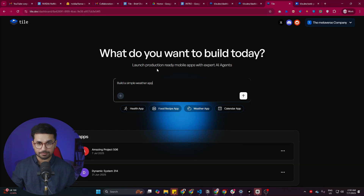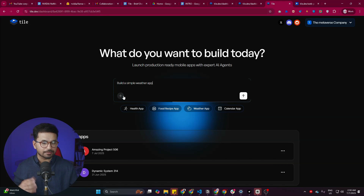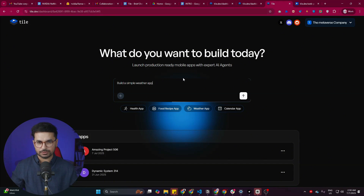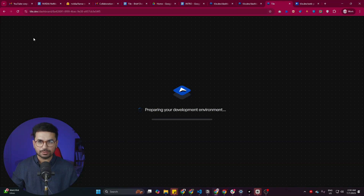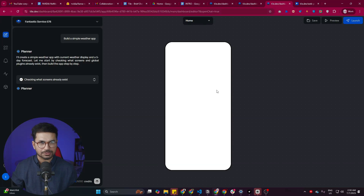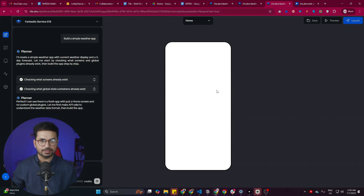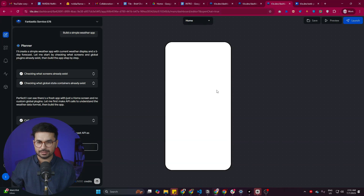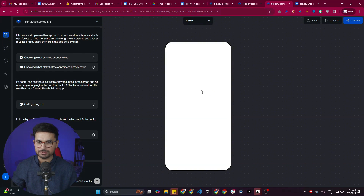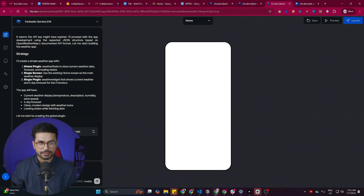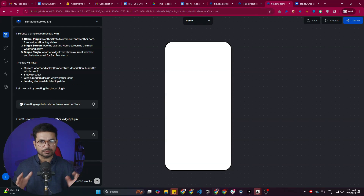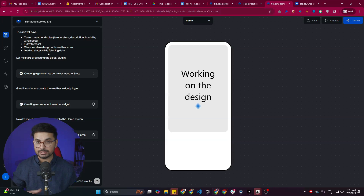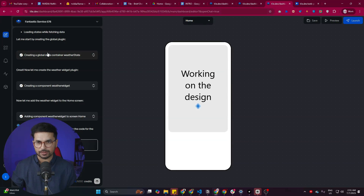You can add further details about your app, list all the features you want it to have, and even upload screenshots or other references. Once everything is done, press Enter and tile.dev will start developing your app. The AI agent from tile.dev takes care of the rest — building all required screens, creating all the code. Let's wait and see what it develops.